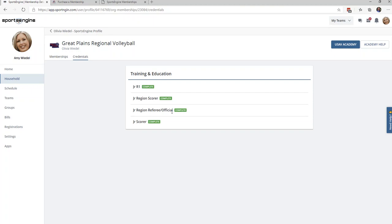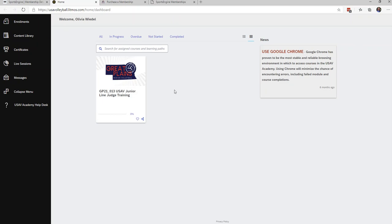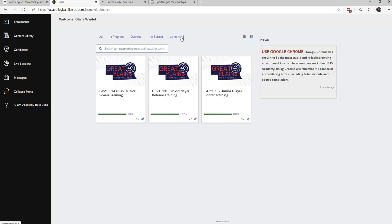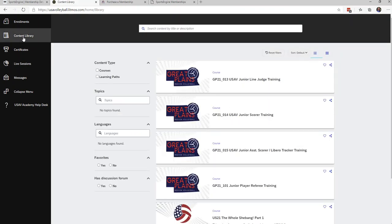If your athlete needs to take the courses, they could find these courses under the USAV Academy by clicking the blue button in the top right corner. Once you click on that button, it does open up another browser. If you have started or completed any courses this season, they will show up under this Enrollments tab, and the completed ones will show up if you click on Completed. If you need to enroll in any courses, you can do this by clicking on the Content Library tab.